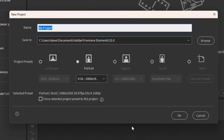You want to think about how you're going to use your project. Are you going to use it in social media? Are you going to output a DVD? Are you going to output a movie that you're going to watch on television or on a phone? All these things you should consider because there are a number of options for creating your project, and planning ahead can make a big difference.